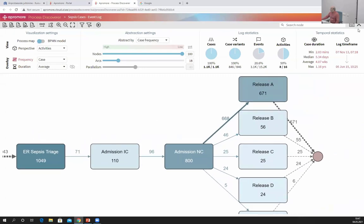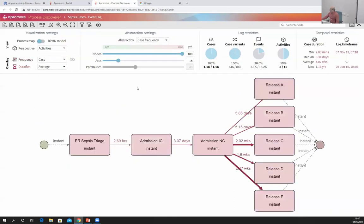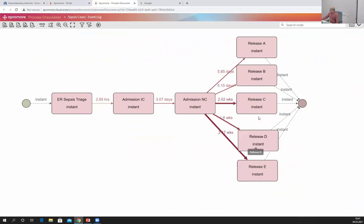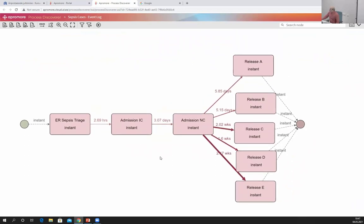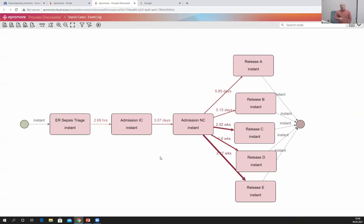I click OK and see exactly the process as I like it — only the durations between each phase: ER sepsis triage, admission into intensive and non-intensive care, and release from the hospital. For a hospital administrator, this view is exactly what they need. They are not concerned about individual treatments but about how much time patients spend in different parts of the hospital, which is necessary for decisions about capacity.